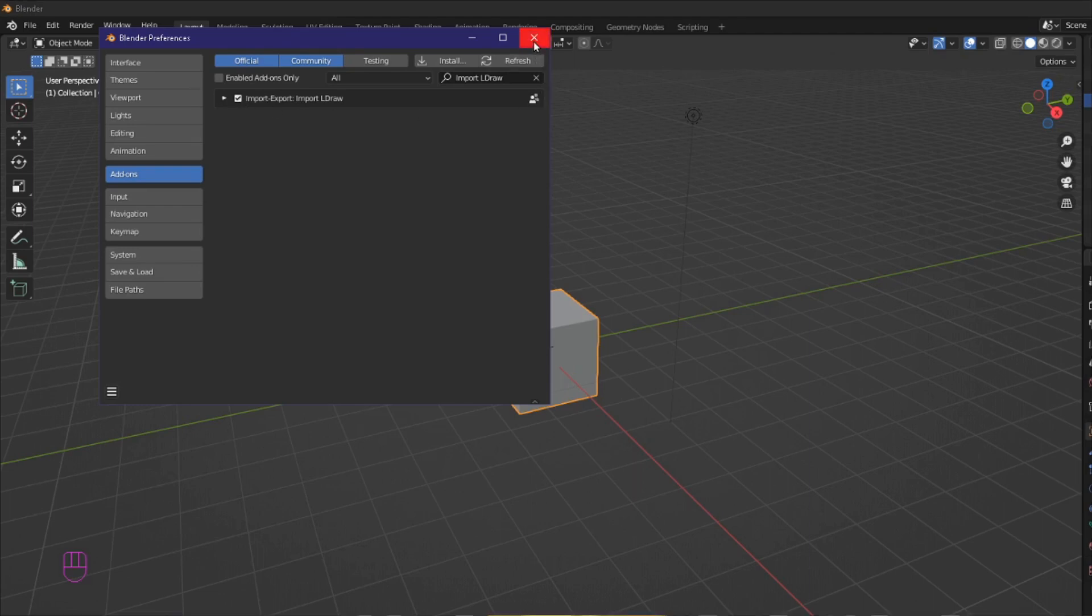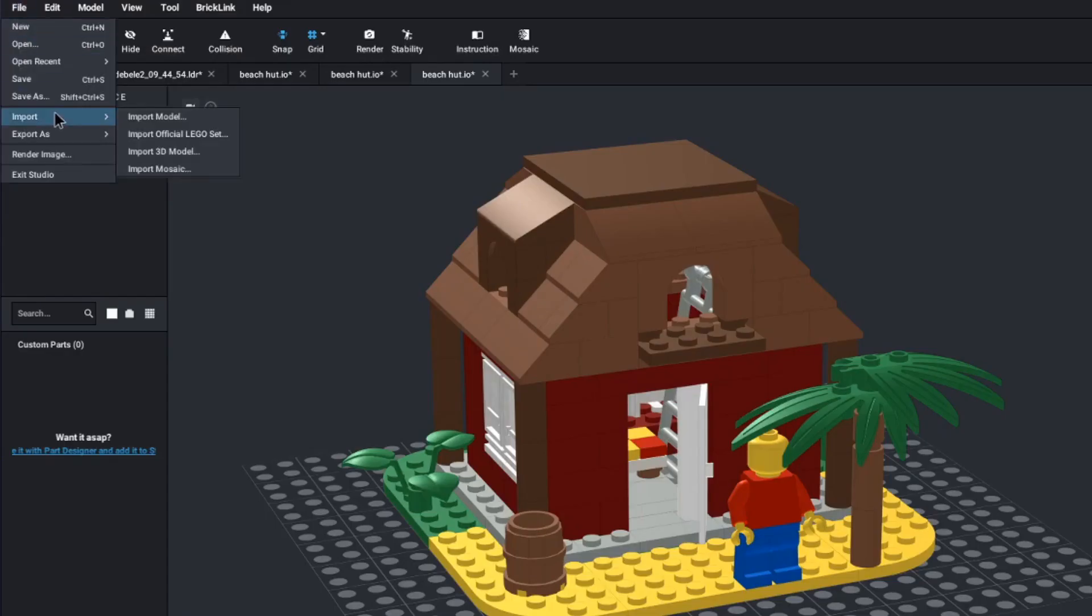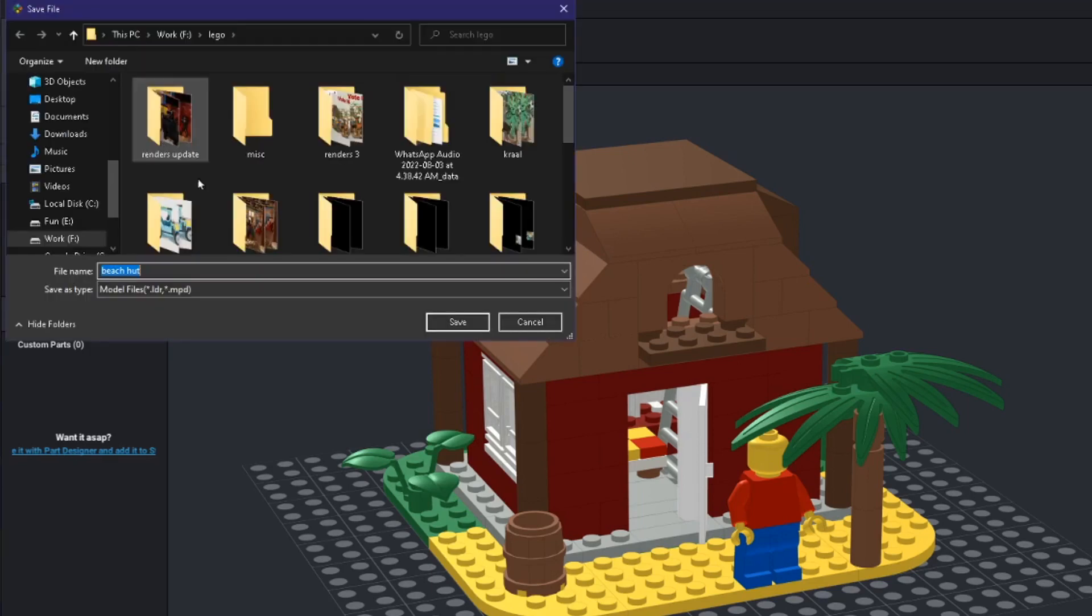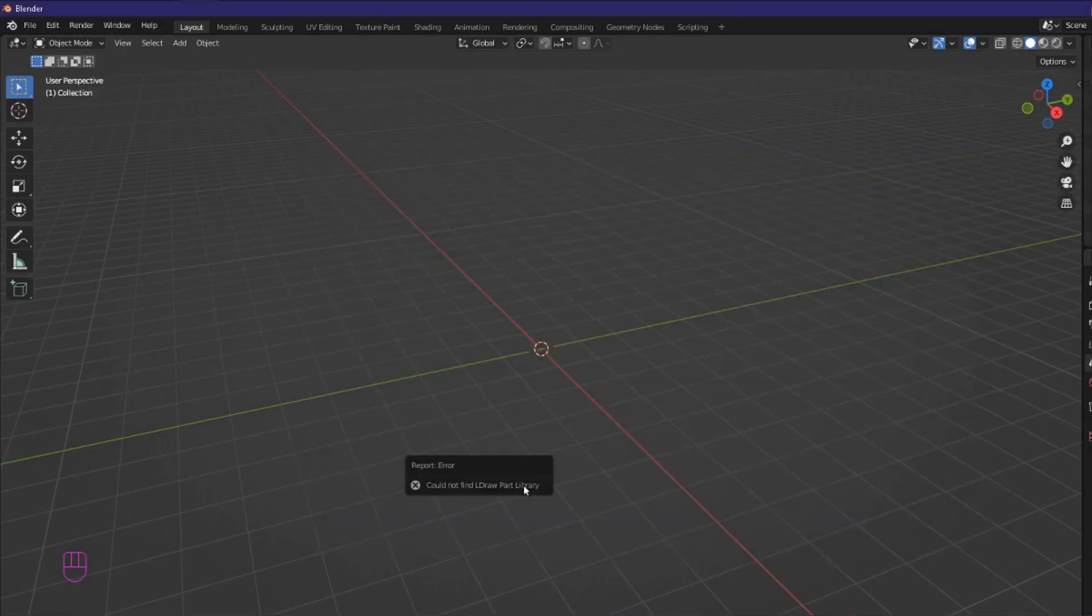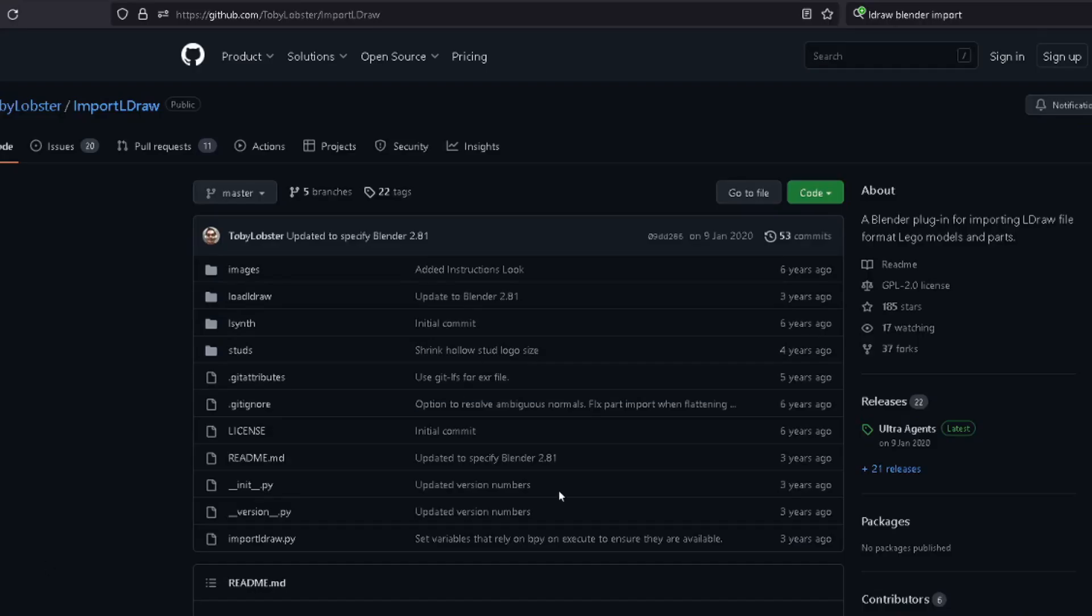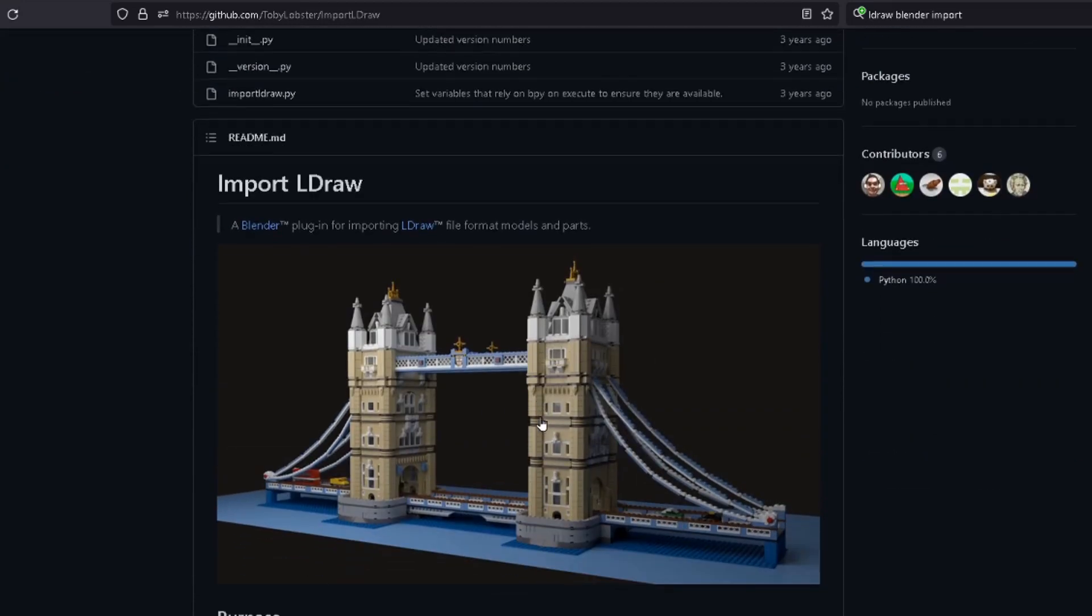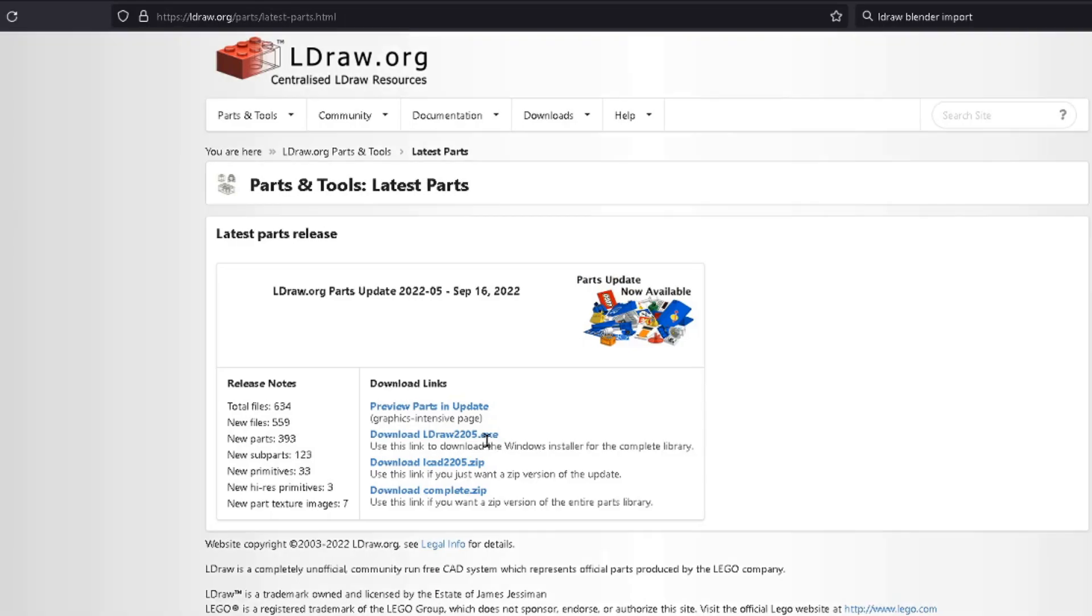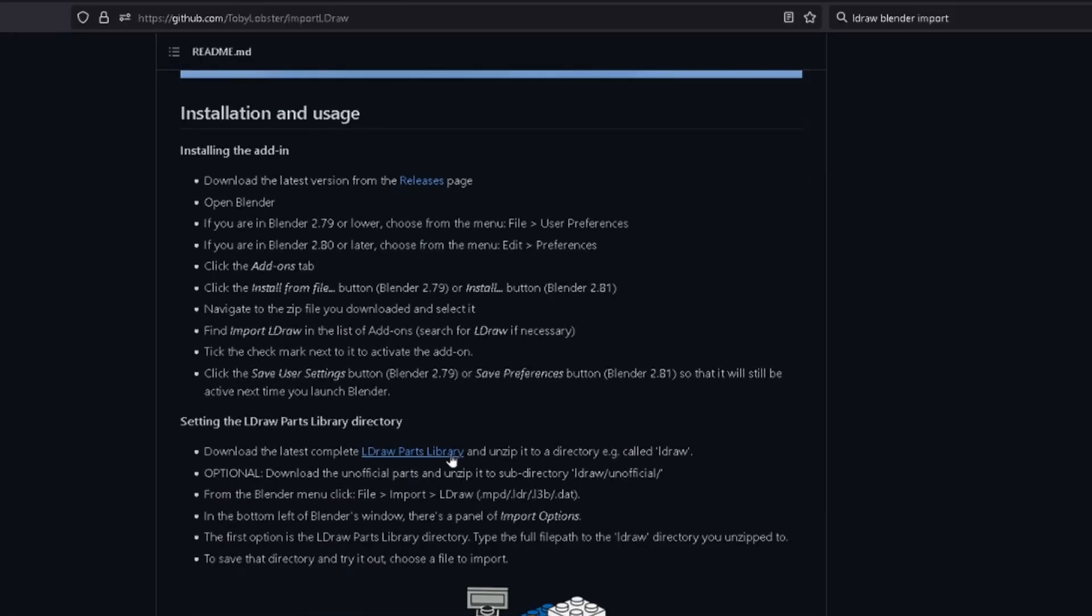Now we can go to Lego Studio and export our model as an L draw file. Now we can easily import to blender by... Oh hold on. Oh yes. We need to reference a library first. You see L draw is an open source library of 3d model Lego bricks and we need to download that library in order for the importer to know what the bricks look like. This is actually pointed out in the L draw github description so I would have known if I just read it.